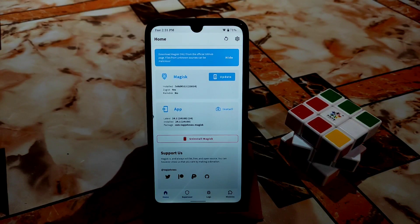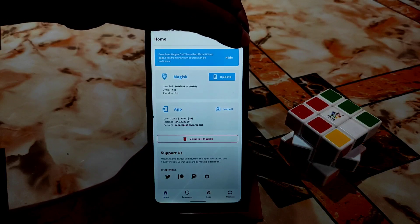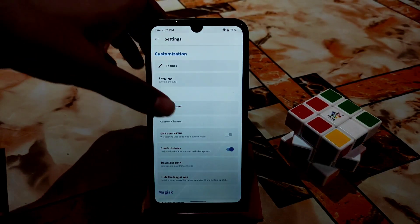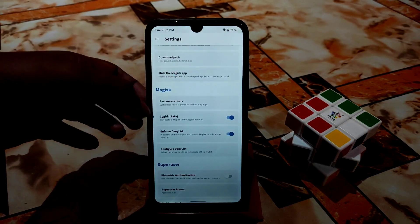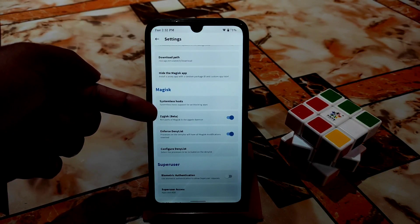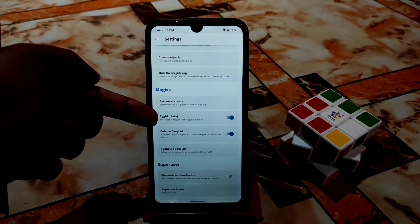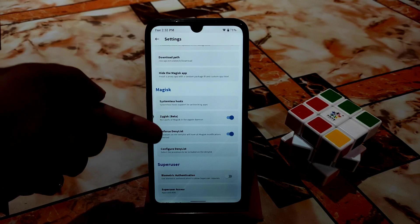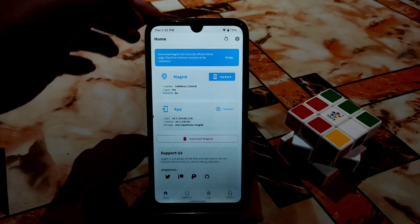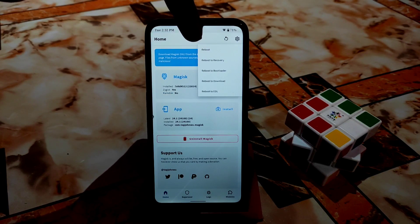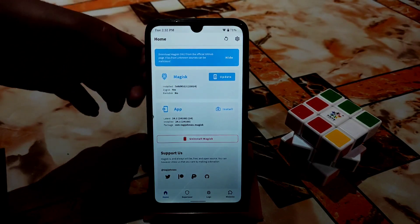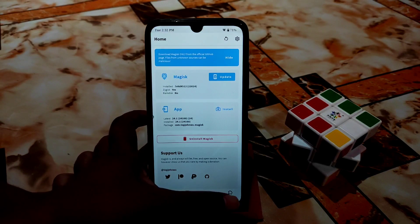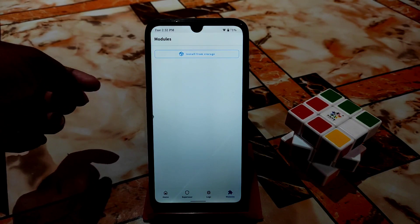First of all, after rooting open your Magisk Manager, then go to Settings. Scroll down and you will find Zygisk — just enable Zygisk, and then enable Enforce Deny List. Enable both options, then go back, click reboot. After rebooting you are good to go — your Zygisk will be enabled. Then go to the Modules section.